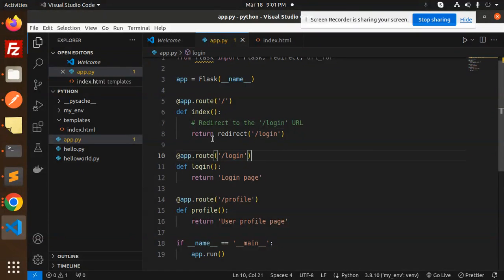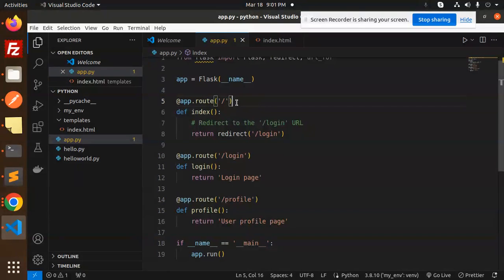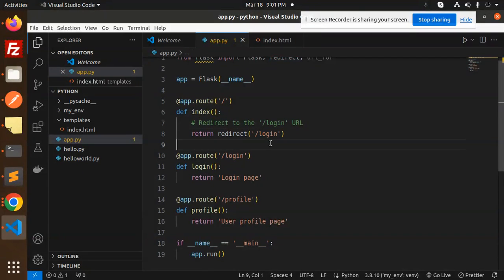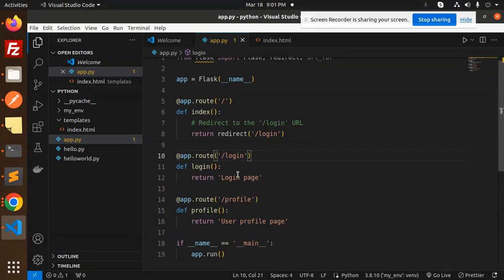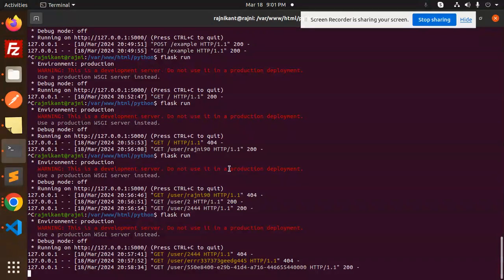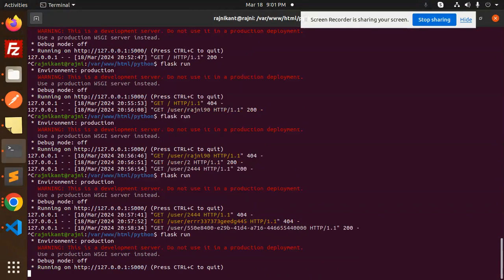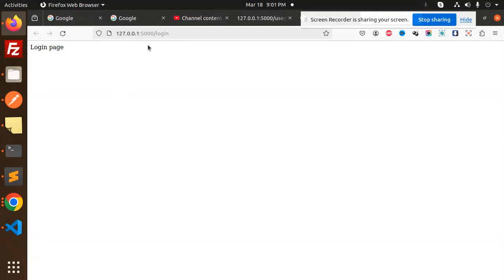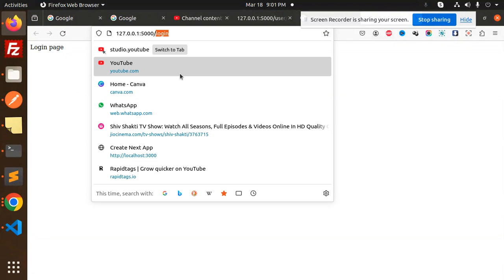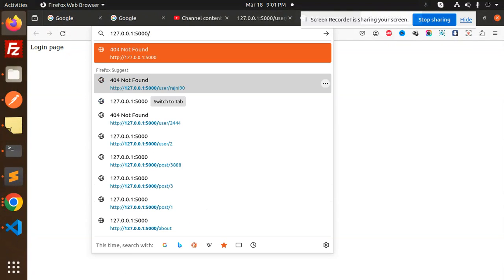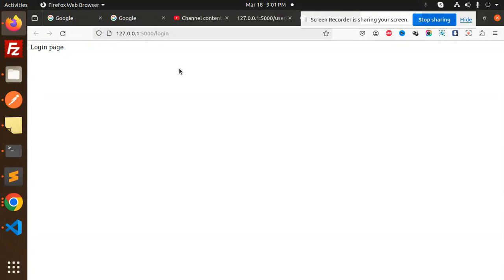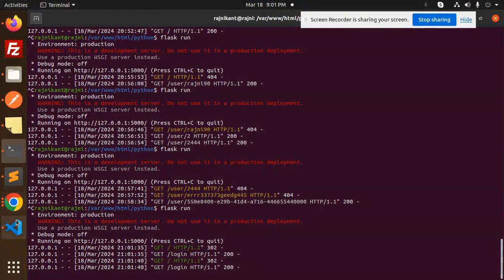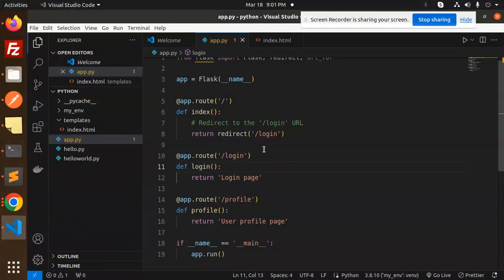When I try to return with the slash index, it should redirect to the login page URL. Let's start the Flask app. Here you can see automatically it's login. When I try to just open like this, you can see that it redirects to the login page.